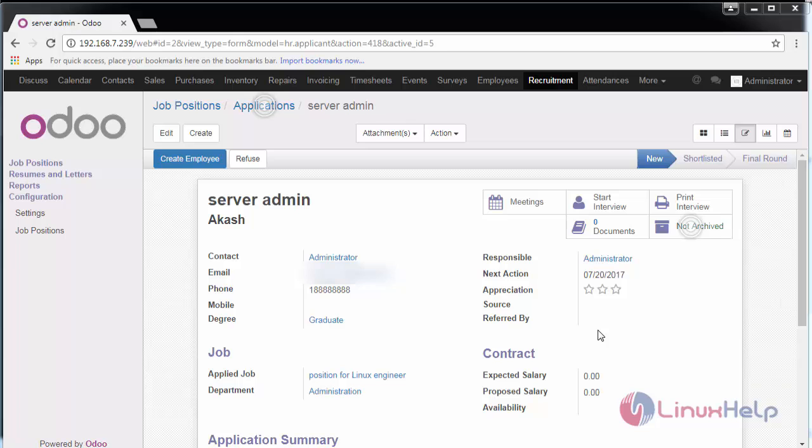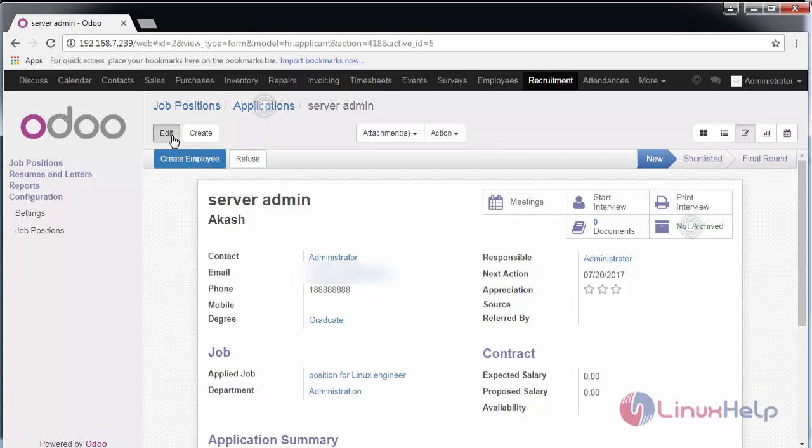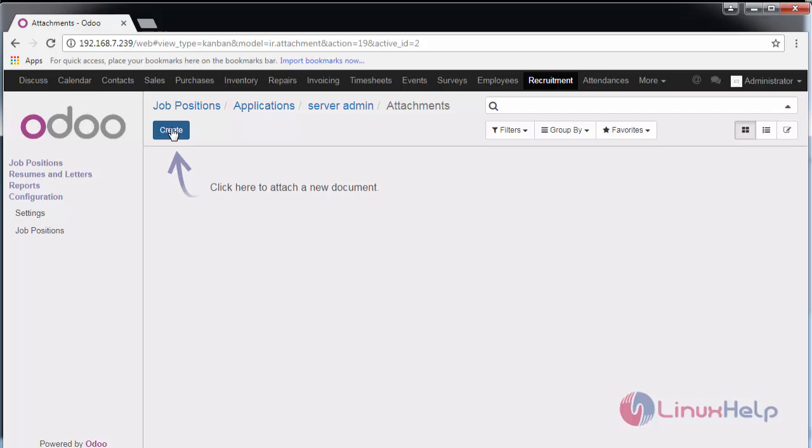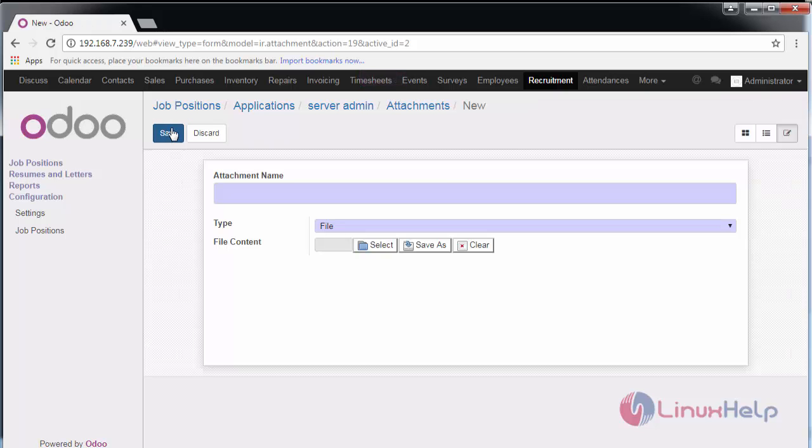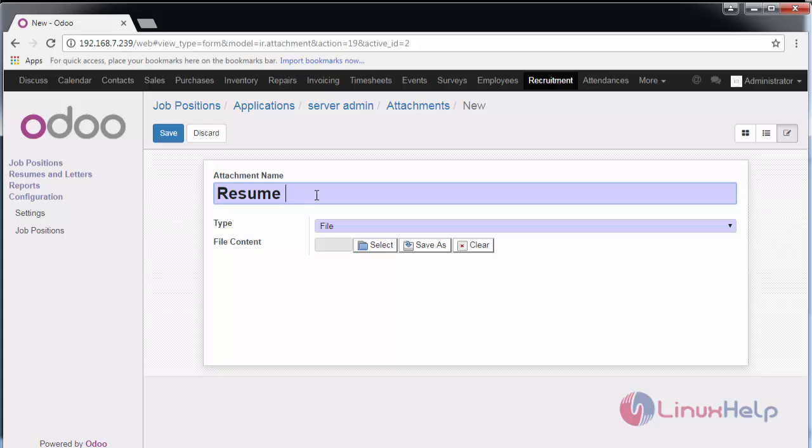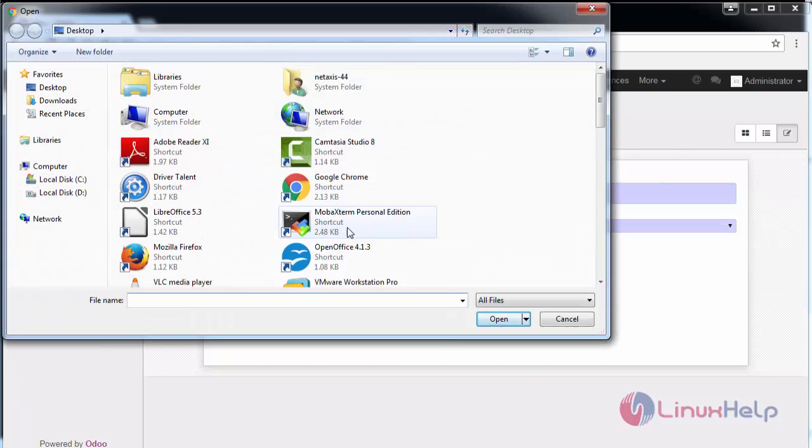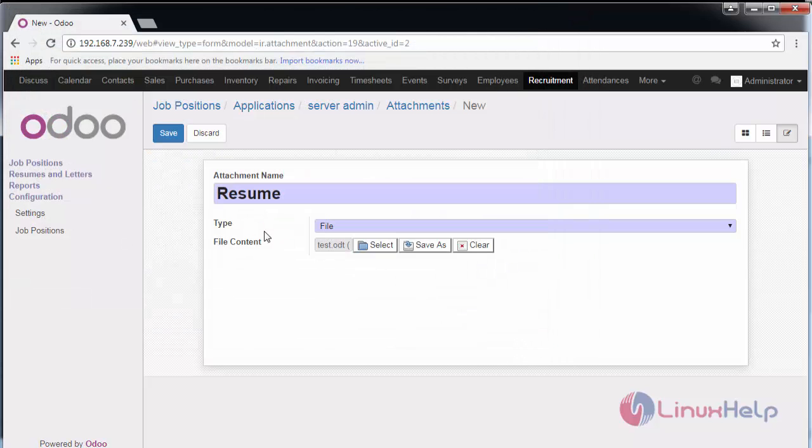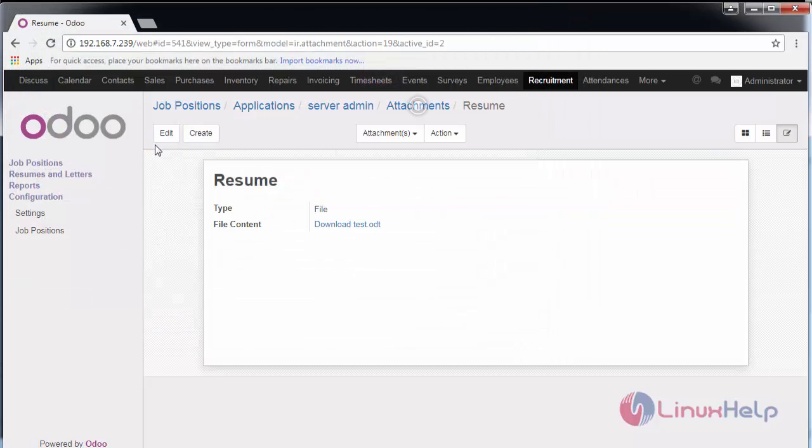Now I can also add other documents such as resumes or cover letters to this particular application. For that, go to edit and add documents directly. Here you can create or add an attachment. Provide the name of the attachment and select the type of file, then save the changes.